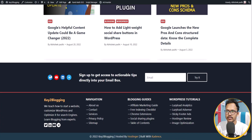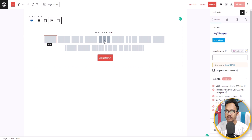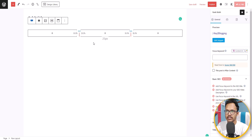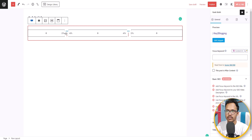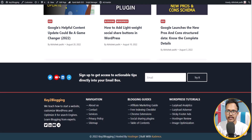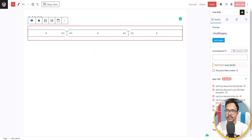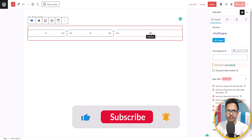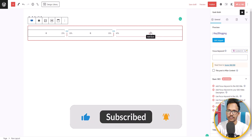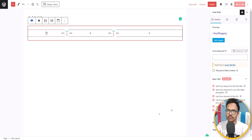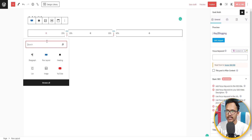As you can see there are three sections in this row layout. I will choose the three equal row layout and adjust the width — 25% for the first section, 30% for the second section, and 45% for the third section.